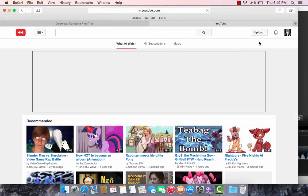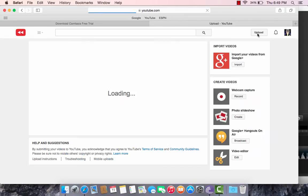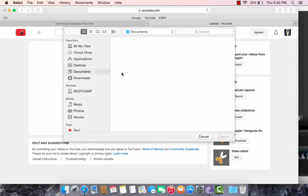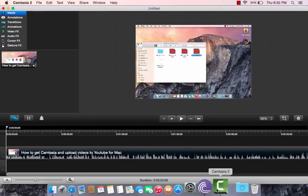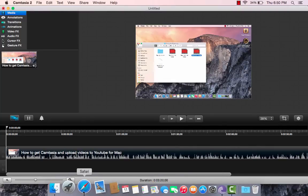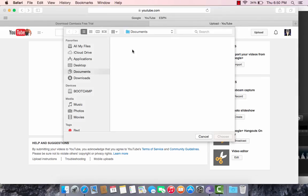And then you go on to Upload. Select Files. Then there should be your video here as soon as the bar was done in Camtasia 2. That was right here. It should appear after that then. You click on that, choose, and then it will start uploading.